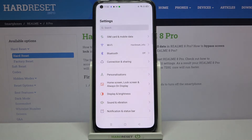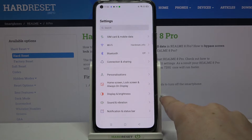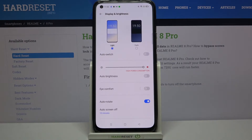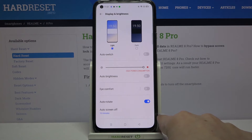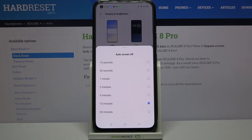So firstly let's enter the settings. Here we have to tap on Display and Brightness — it should be on the third position in this section. So let's tap on it and as you can see here we've got the option Auto Screen Off, so let's tap on it and here we've got some options from which we can choose.